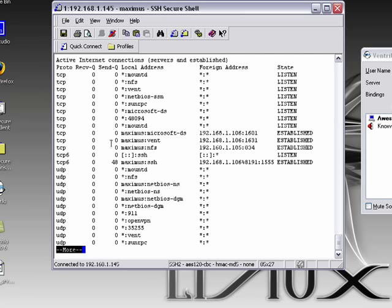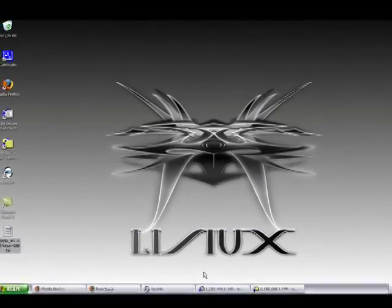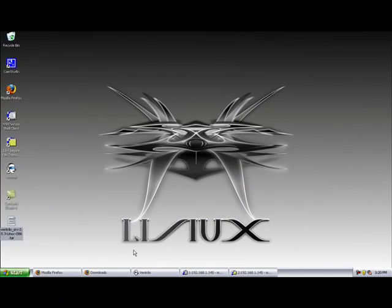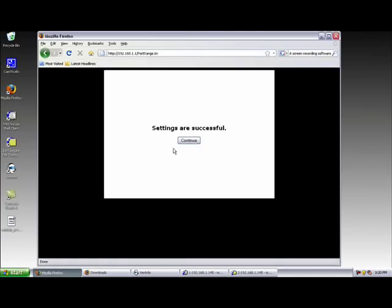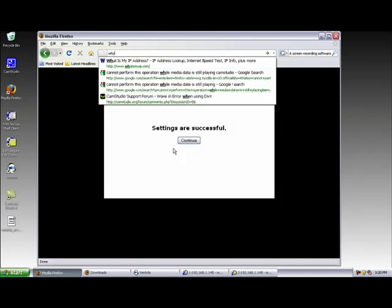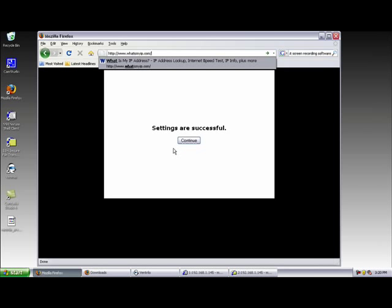So now you're probably wondering, well, how do I get my buddies into the server? I mean, I can get in here on my LAN. So what you need to do is give them your public IP address by going to a website like whatismyipaddress.com. I'm not going to hit enter because I don't trust evil people out there, but I just wanted to show you that that's how you would get your public IP address.